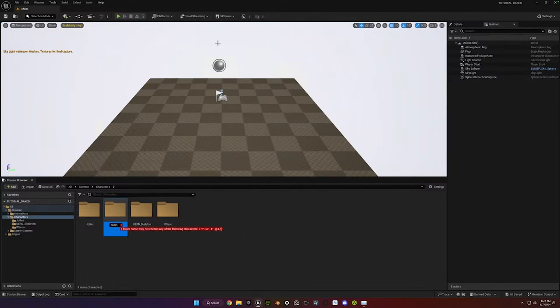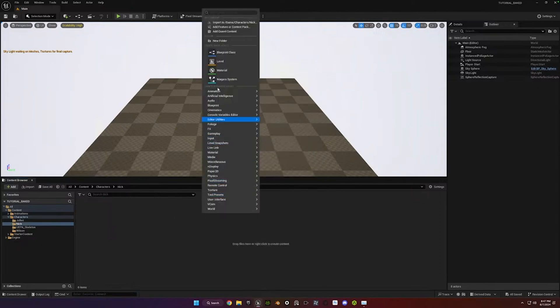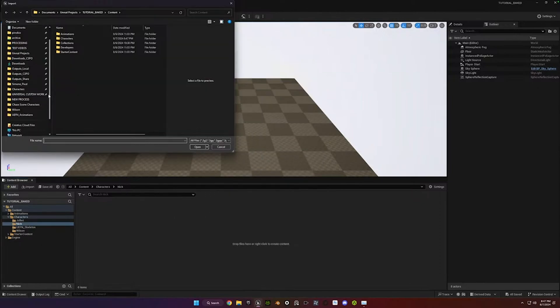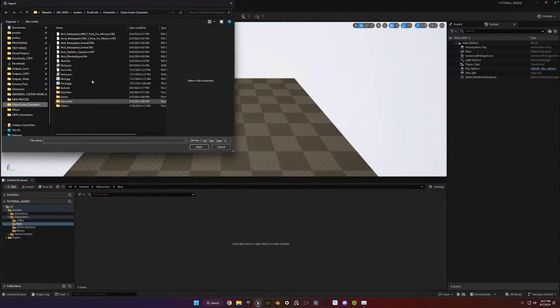Let's do Nick. Just so you can see the process real quick, because it does matter what the settings are. At least I think it does.